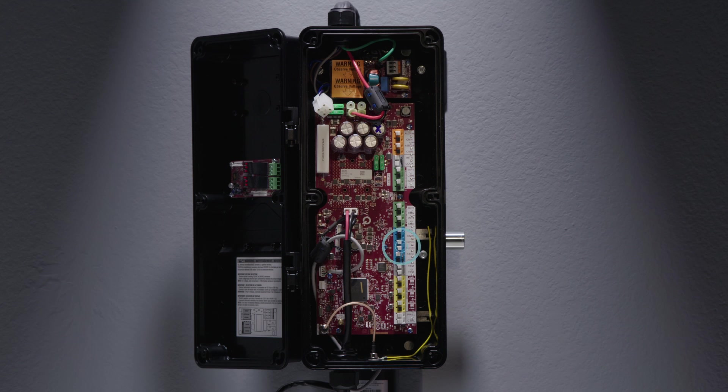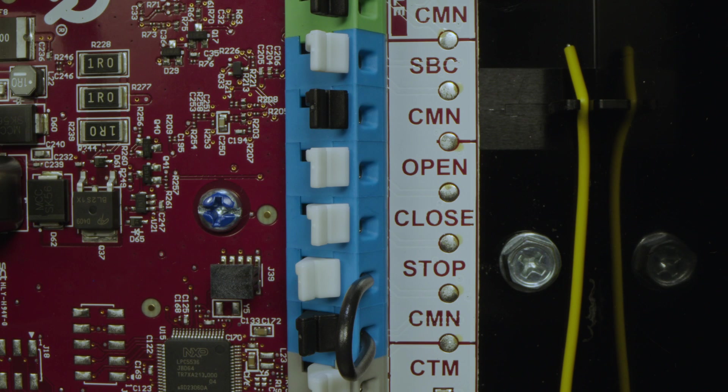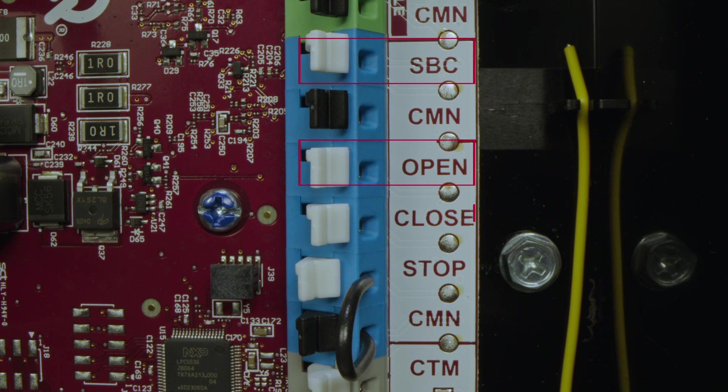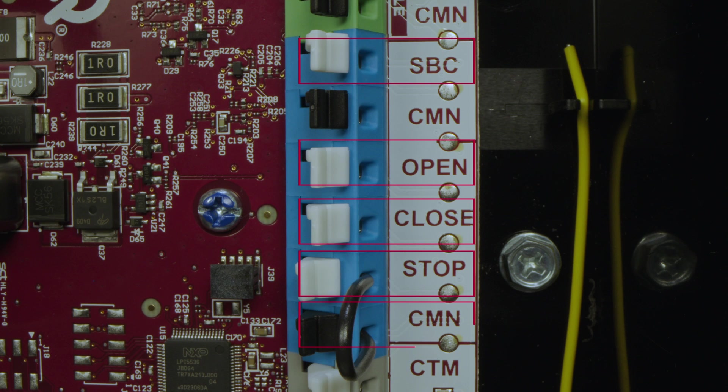The blue terminals are similar to what you have today. They are SBC (single button control), open, close, stop, and common.